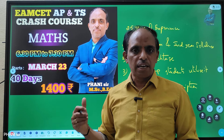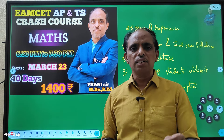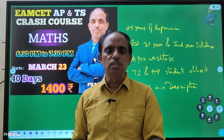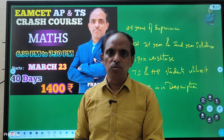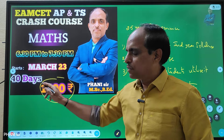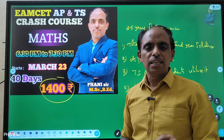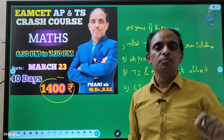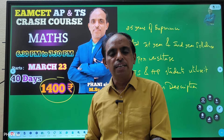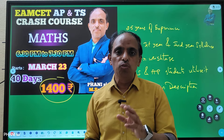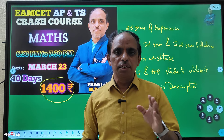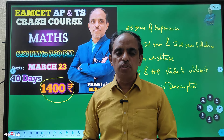If you want to join the crash course, you can find the details in the description below. The classes begin on March 23rd. You can also choose to join the live classes from 6:30 to 7:30.